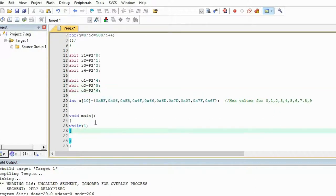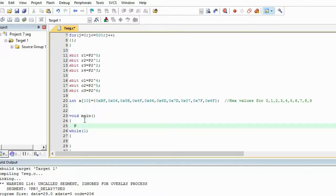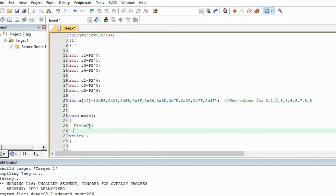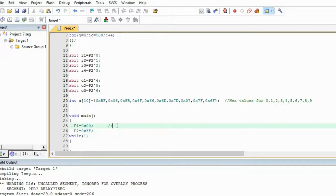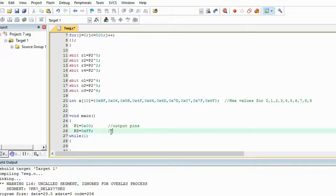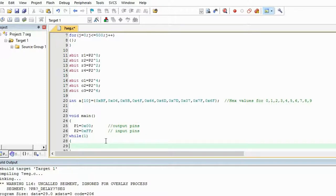Now let's make the data line. First make port 1 equal to 0 so nothing happens on the display. If you set it to 0xFF all the LEDs will turn on. For port 2, I always set output pins to 0x00 and input pins to 0xFF. Since we are using P2 as input pins, I am setting it to 0xFF.